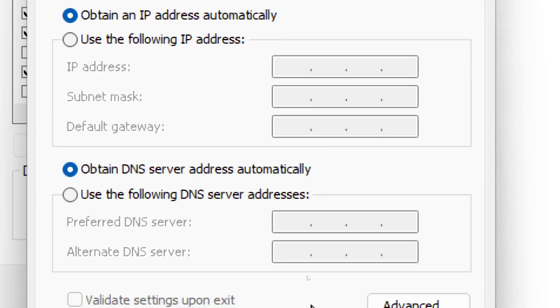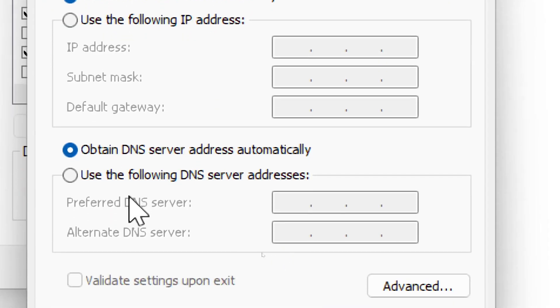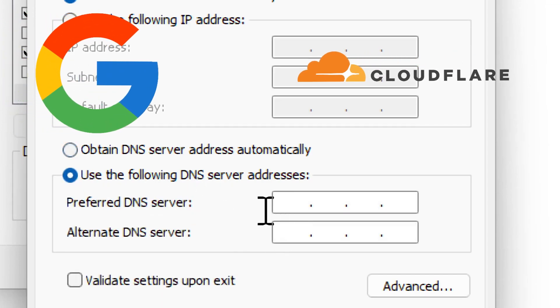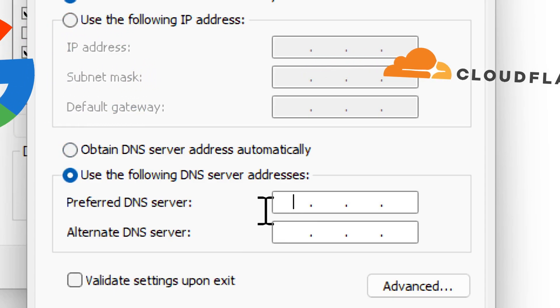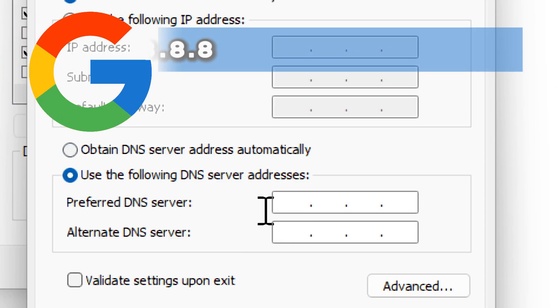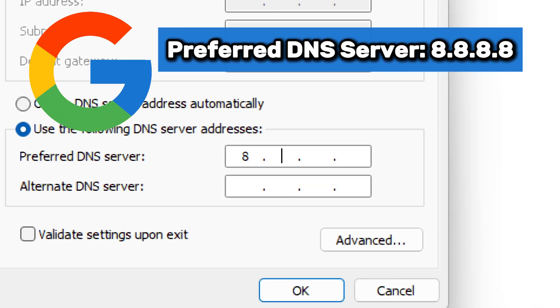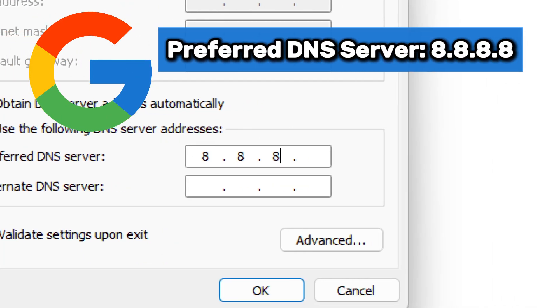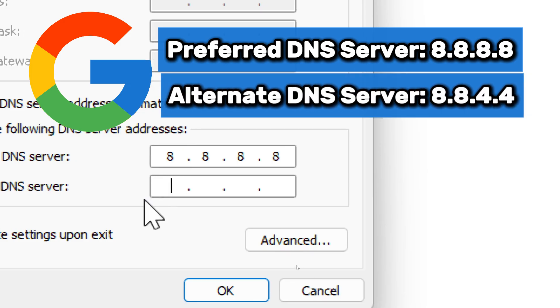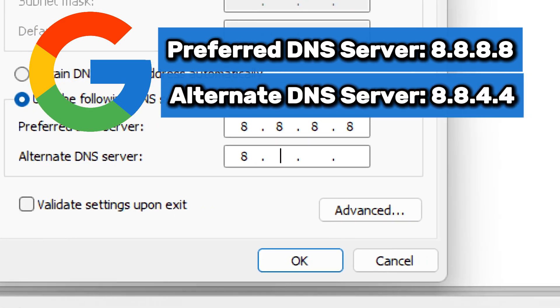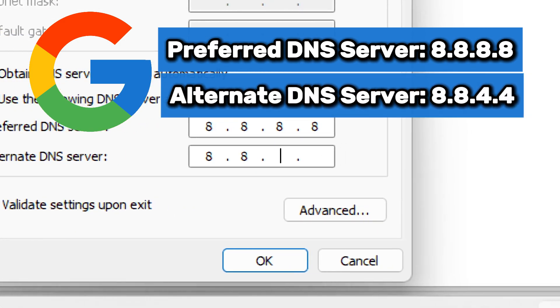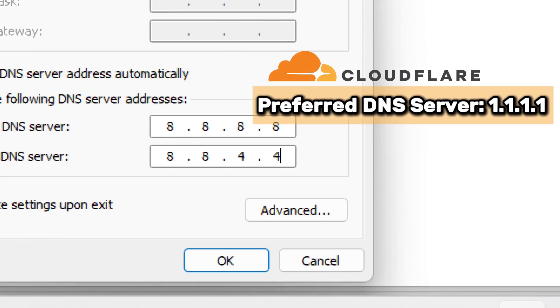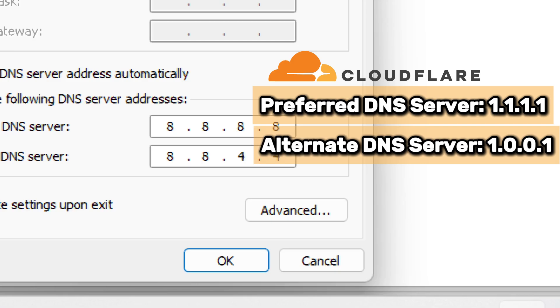Now enter faster DNS servers. In the Internet Protocol Version 4 properties window, select Use the following DNS server addresses. Enter the preferred DNS addresses. If you prefer Google DNS, type 8.8.8.8 for the preferred DNS server and 8.8.4.4 for the alternate DNS server. For Cloudflare DNS, type 1.1.1.1 preferred DNS and 1.0.0.1 for alternate DNS server.